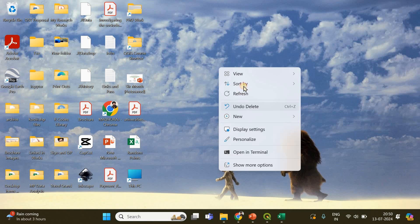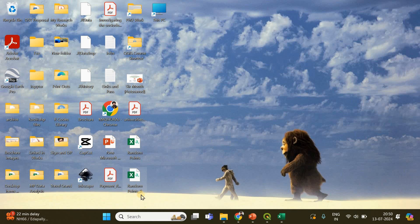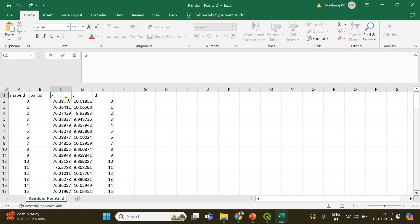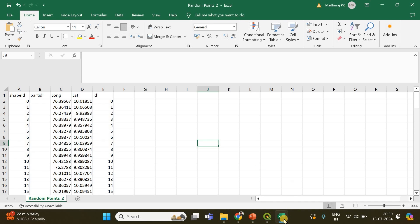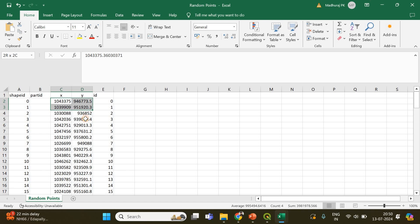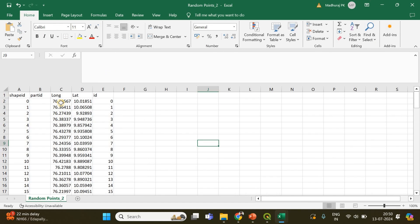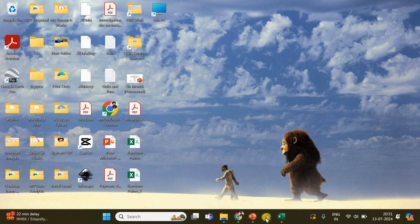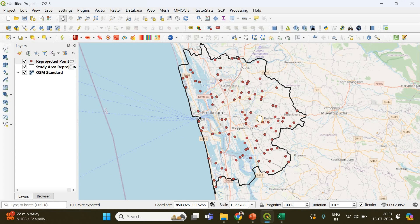Opening 'random points 2', the coordinate format is now the familiar longitude and latitude. It still shows as X and Y, but these X and Y values are longitude and latitude respectively. Comparing with the first file, random points 1 had northing and easting values, whereas random points 2 has familiar longitude/latitude format. You can remove unwanted columns by right-clicking and deleting them. We have successfully generated random points within a polygon and exported the coordinates to a CSV file in latitude/longitude format. Thanks for watching!